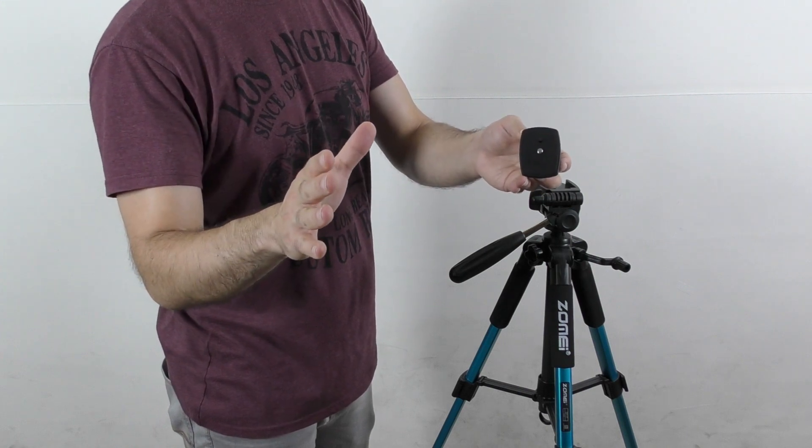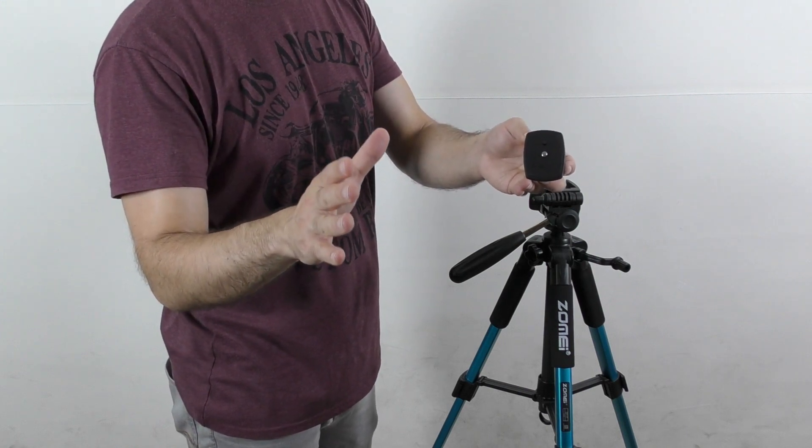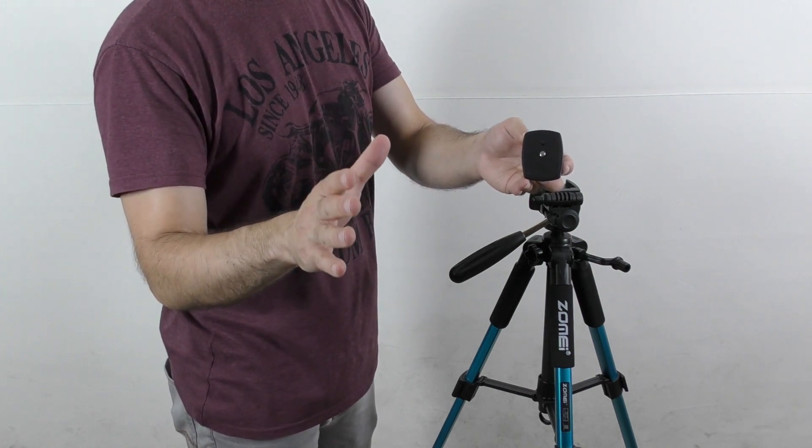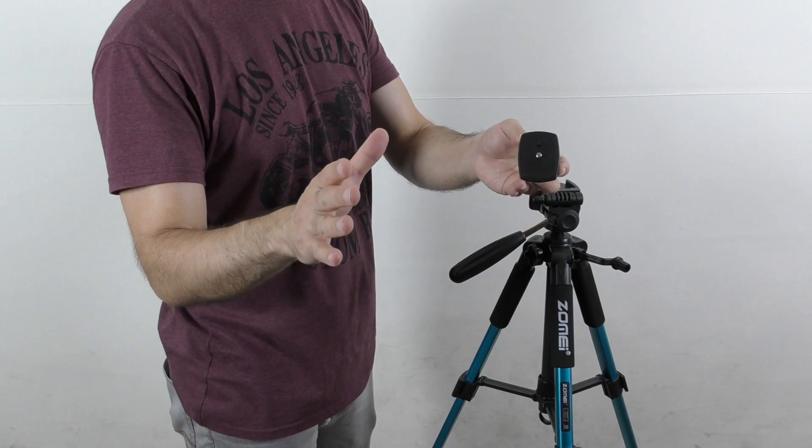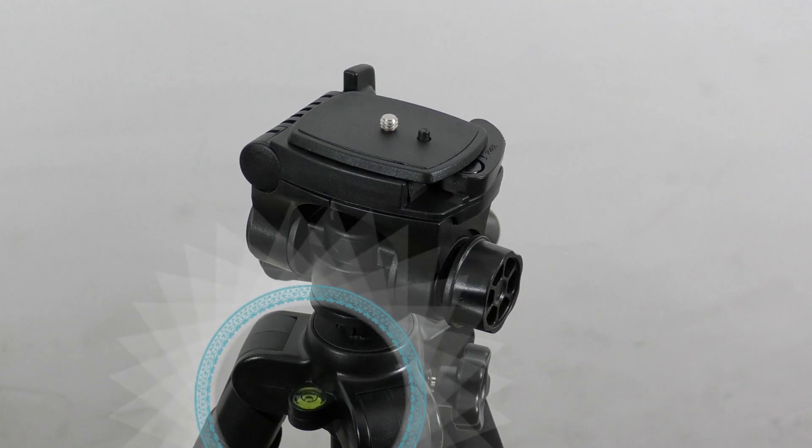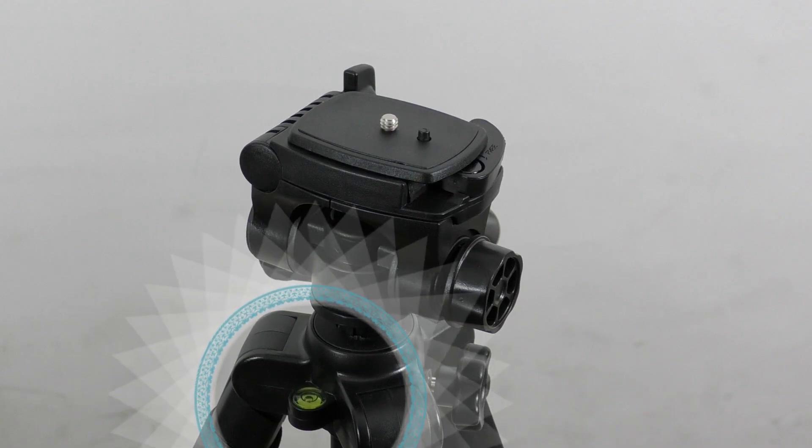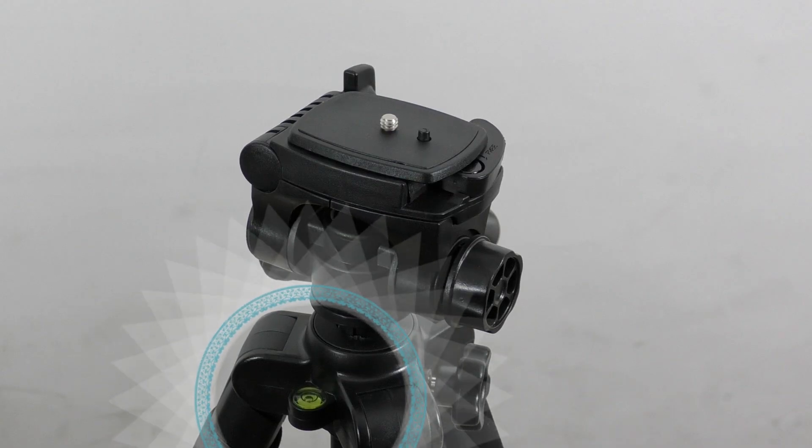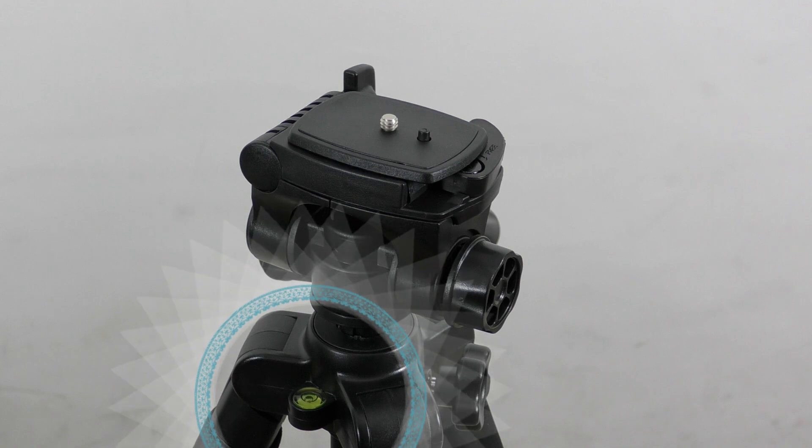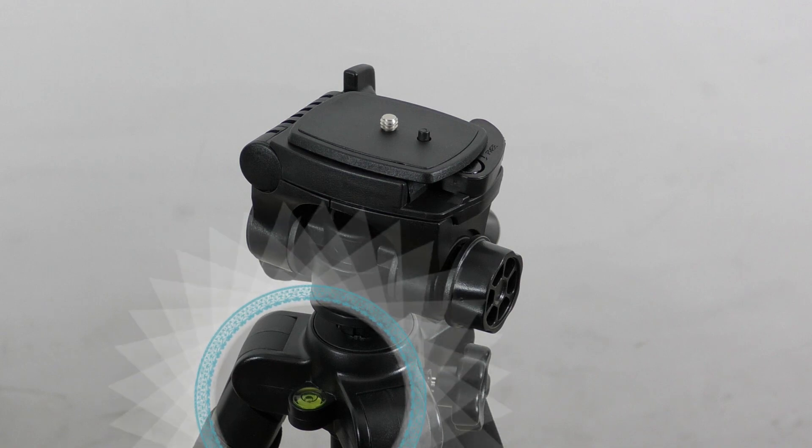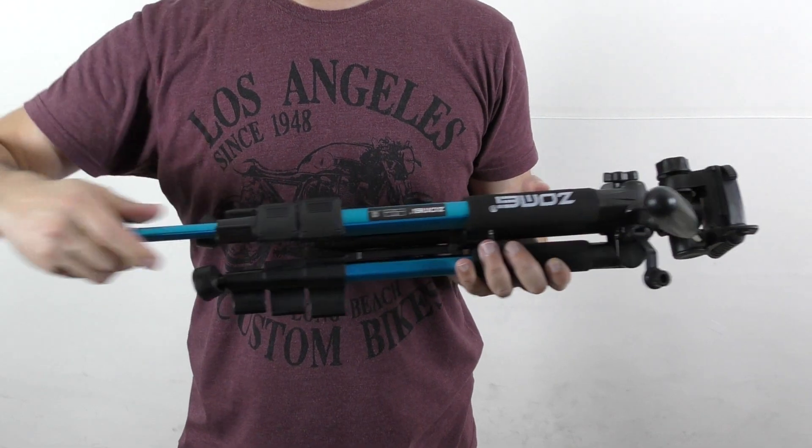The tripod offers one leveler bubble that will allow you to properly calibrate the video or photo that you plan to shoot. Each of the extendable legs can be adjusted in three different places thanks to the flip locks.